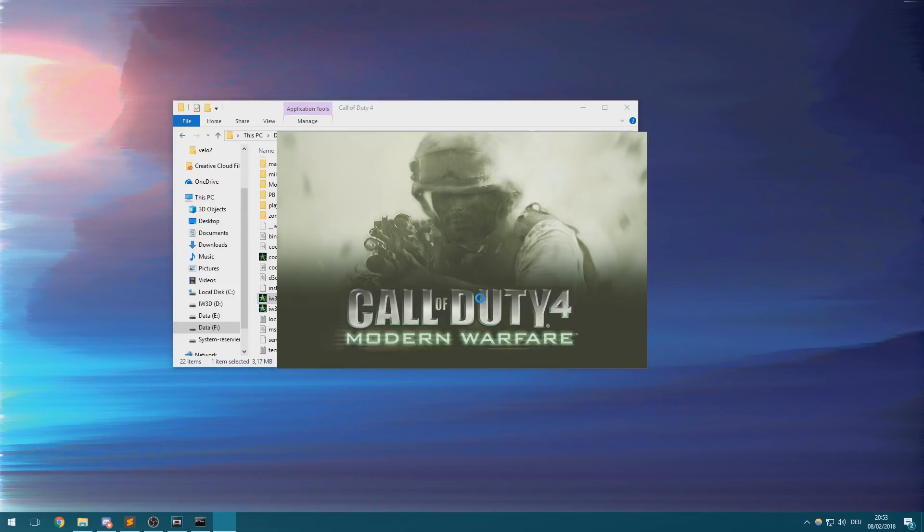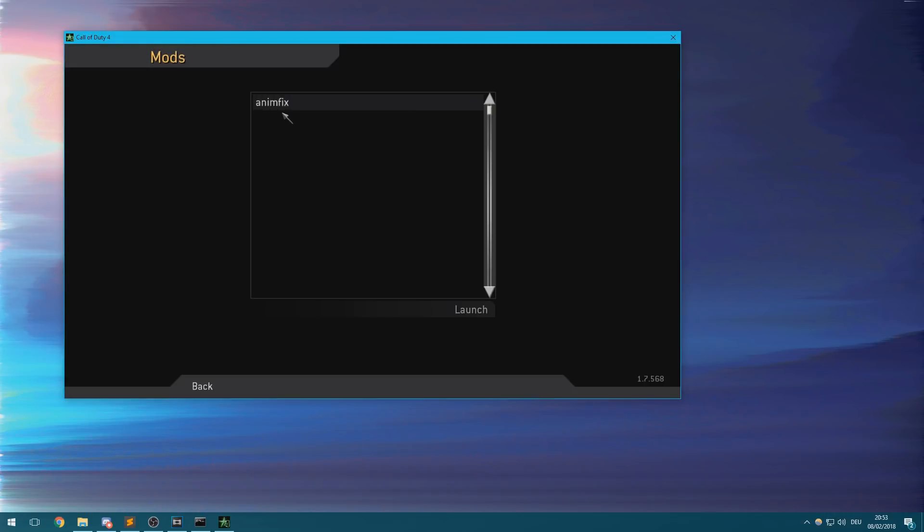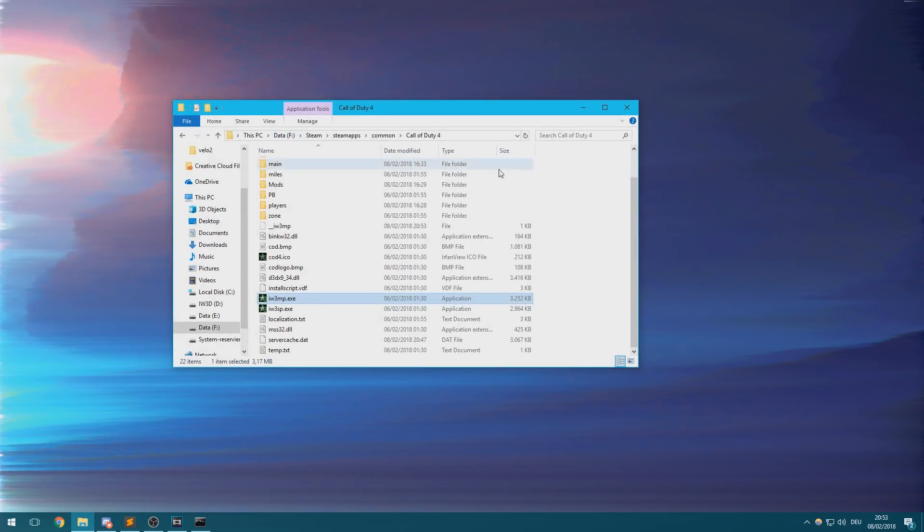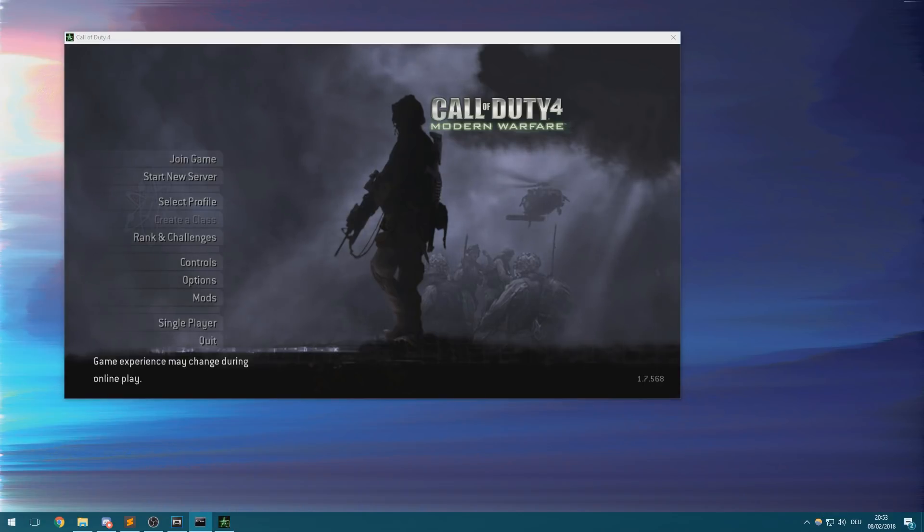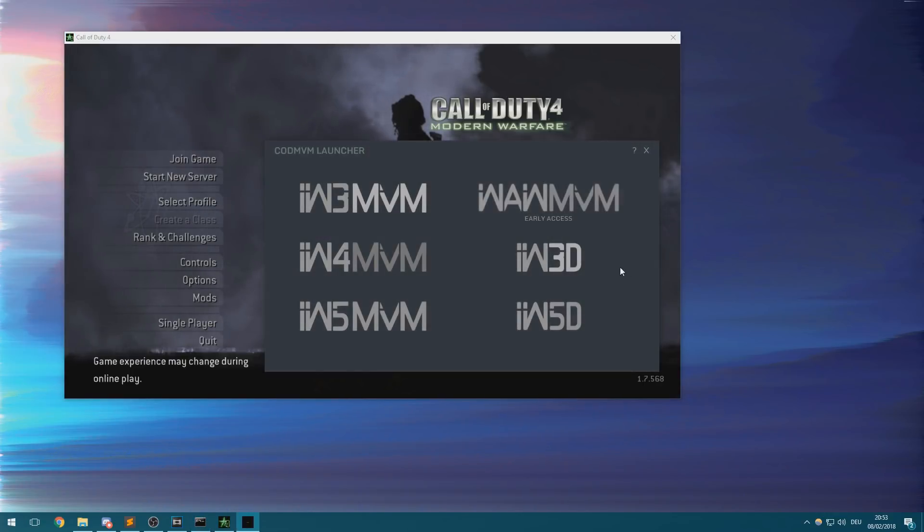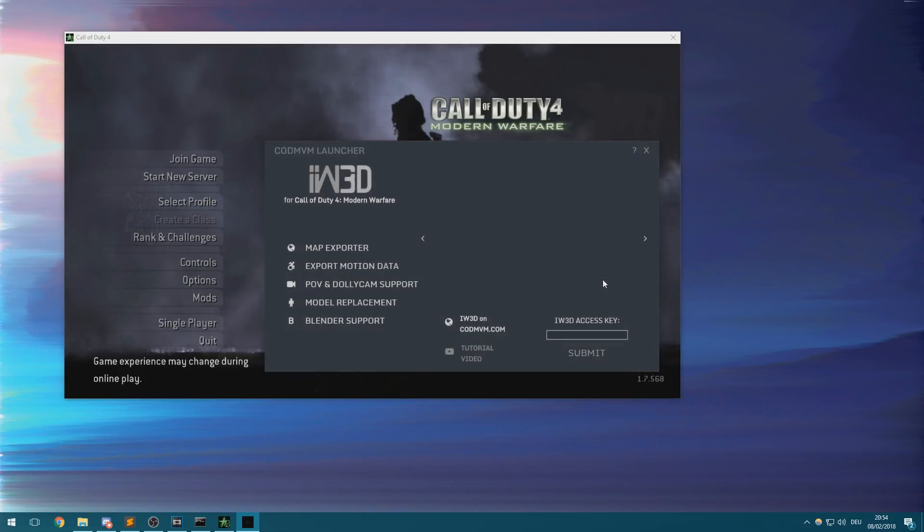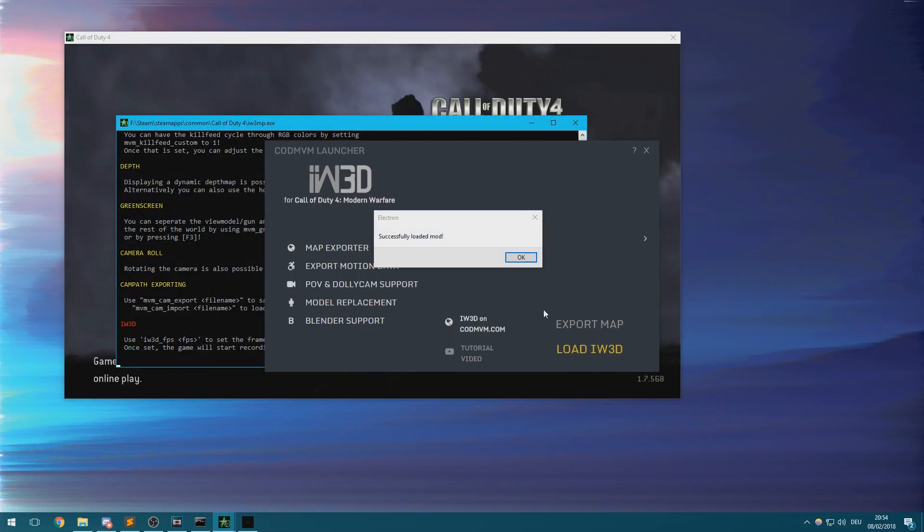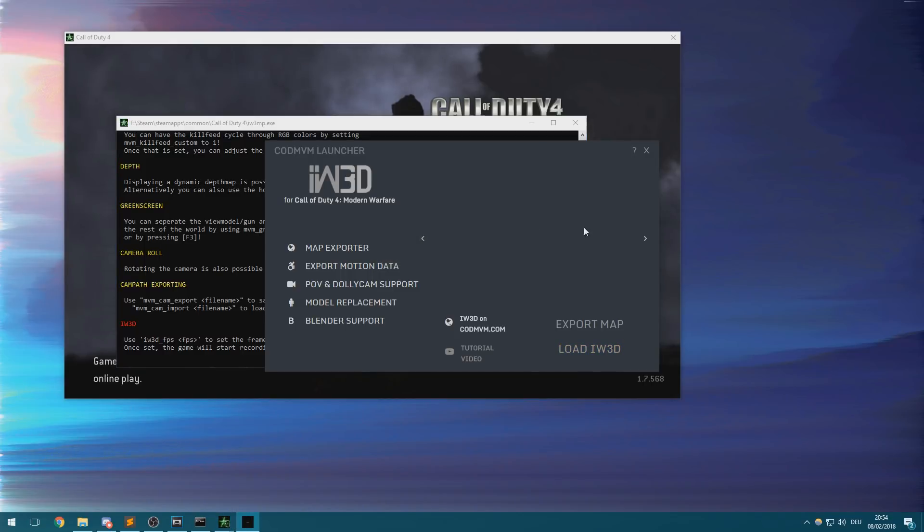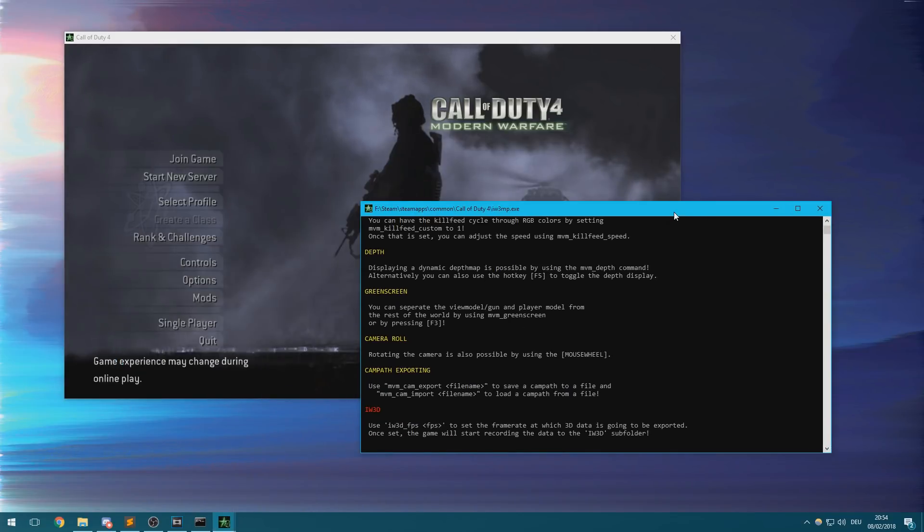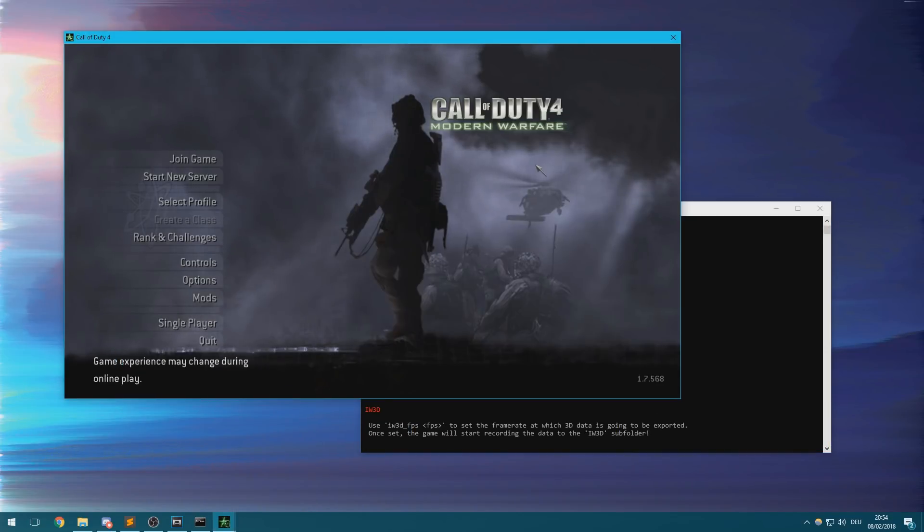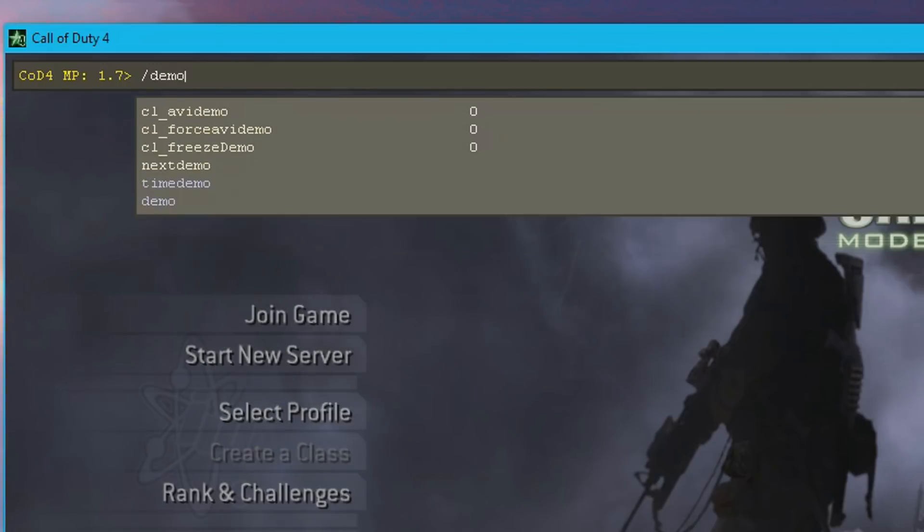First you'll obviously need to start your game and select whatever mod you want to use. Once that's done, you're gonna open the Call of Duty Movie Making launcher and go to the IW3D tab. Just enter your key as usual and then click the load IW3D button which will load the specialized IW3D Movie Making version.